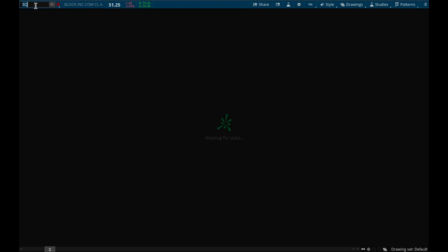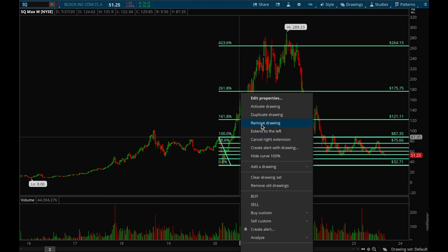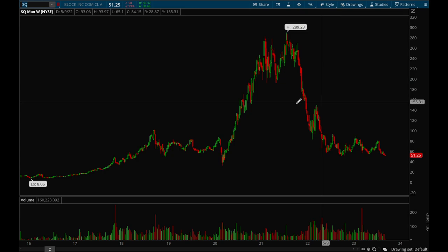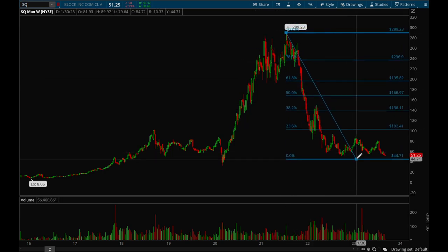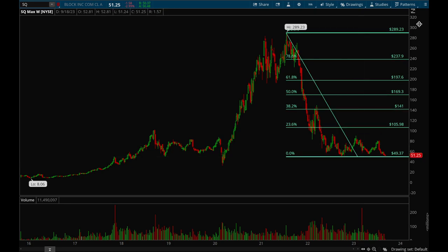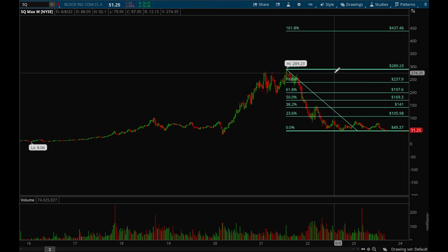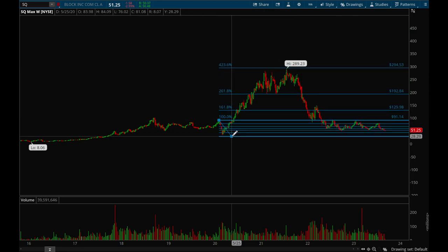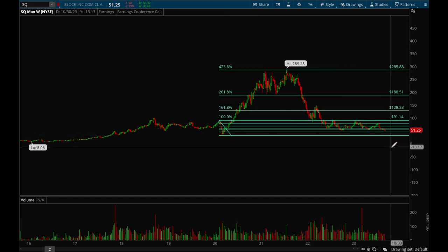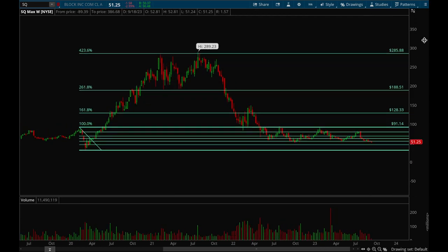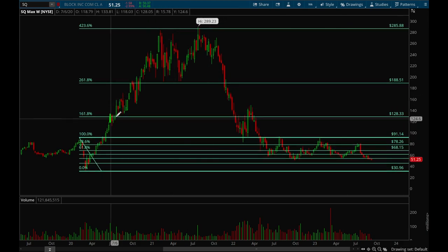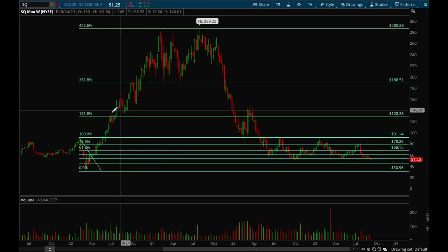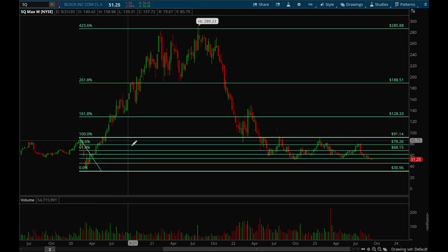Now let's take a look at Square (SQ). Again, this would be the most recent high and most recent low right here, but if I draw from there I won't get any significant levels — they'd all be way above. So I'll do the same thing and draw from the 2020 high: most recent high, most recent low. Notice how well this matches up. The 161.8% level was a great area to sell into resistance — it consolidated for a couple weeks and then broke out higher, though that doesn't always happen.